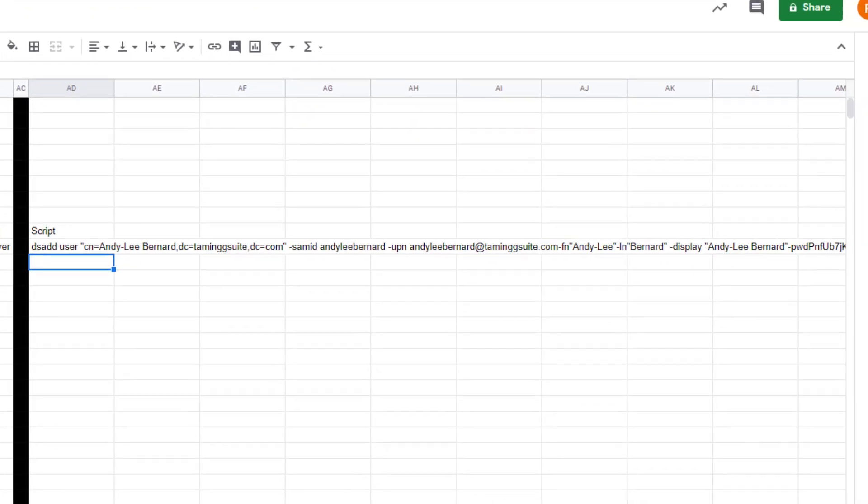Push Enter and you will see the full script has been generated here. Now before you do this, please make sure that you go through this and make sure that you've got enough spaces in here and that everything makes sense.